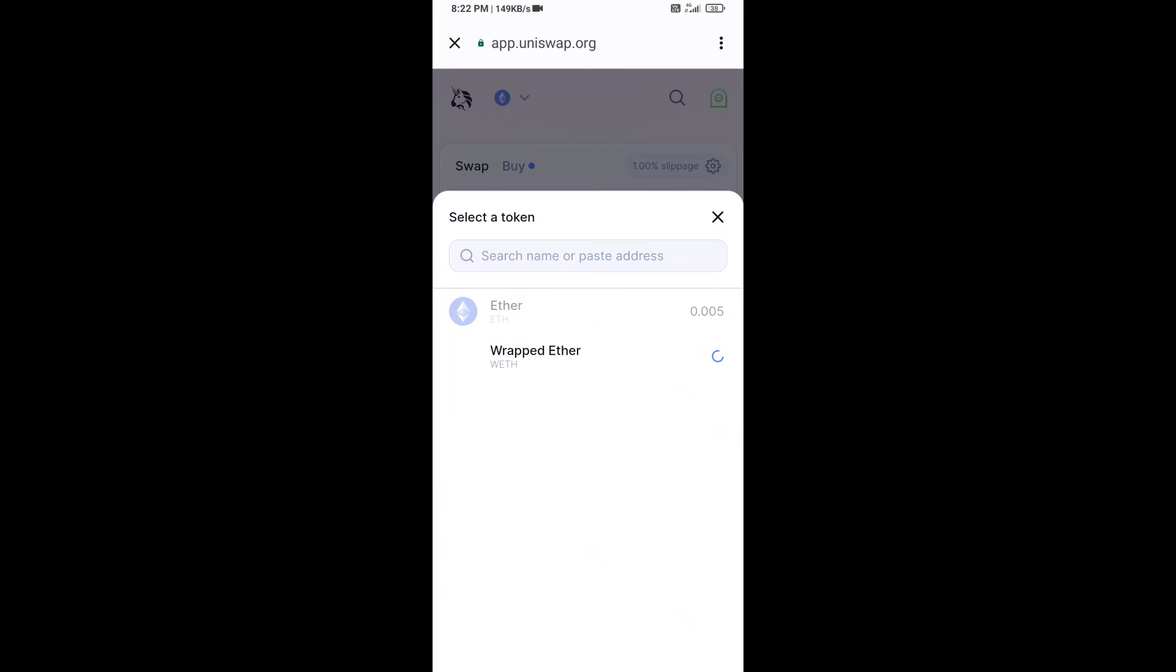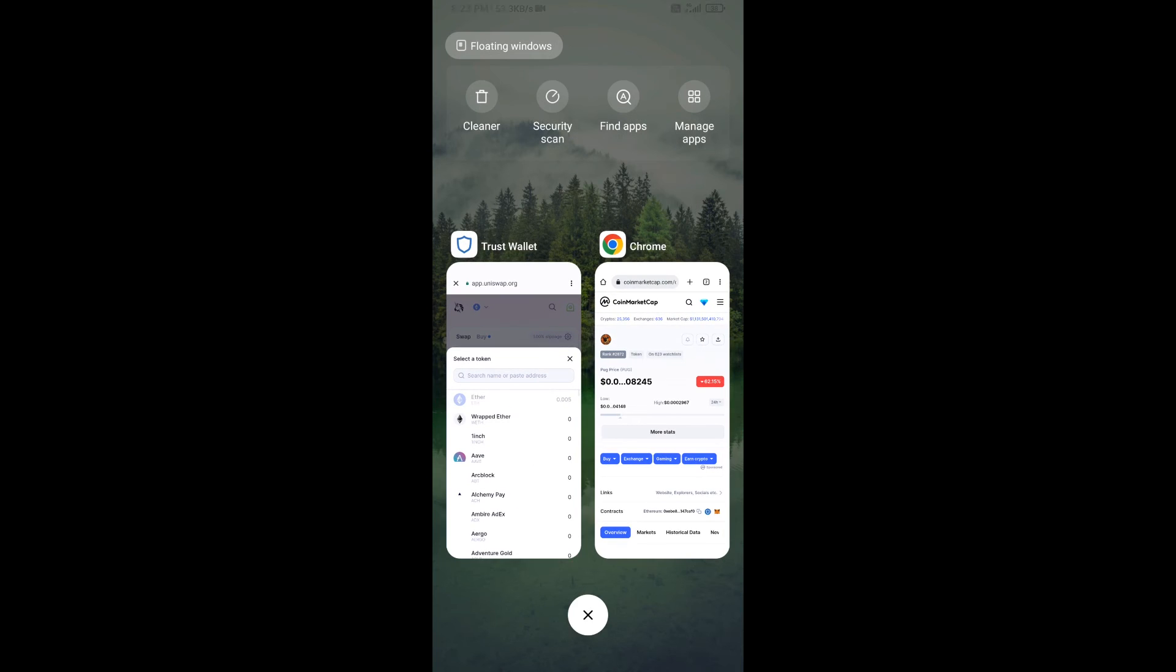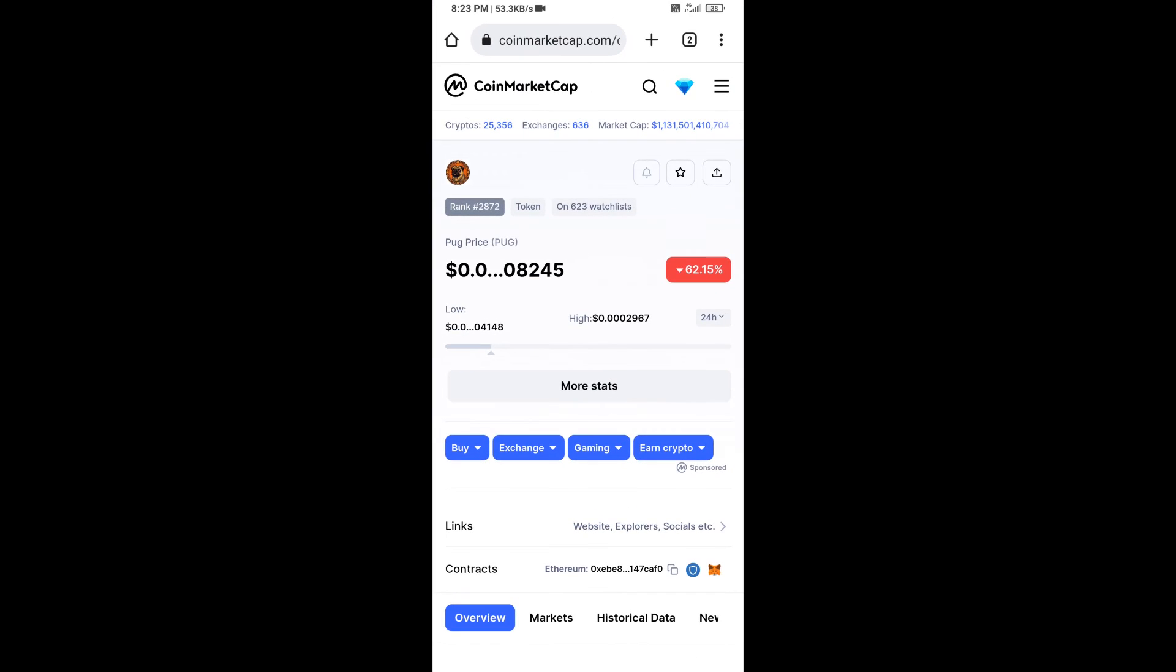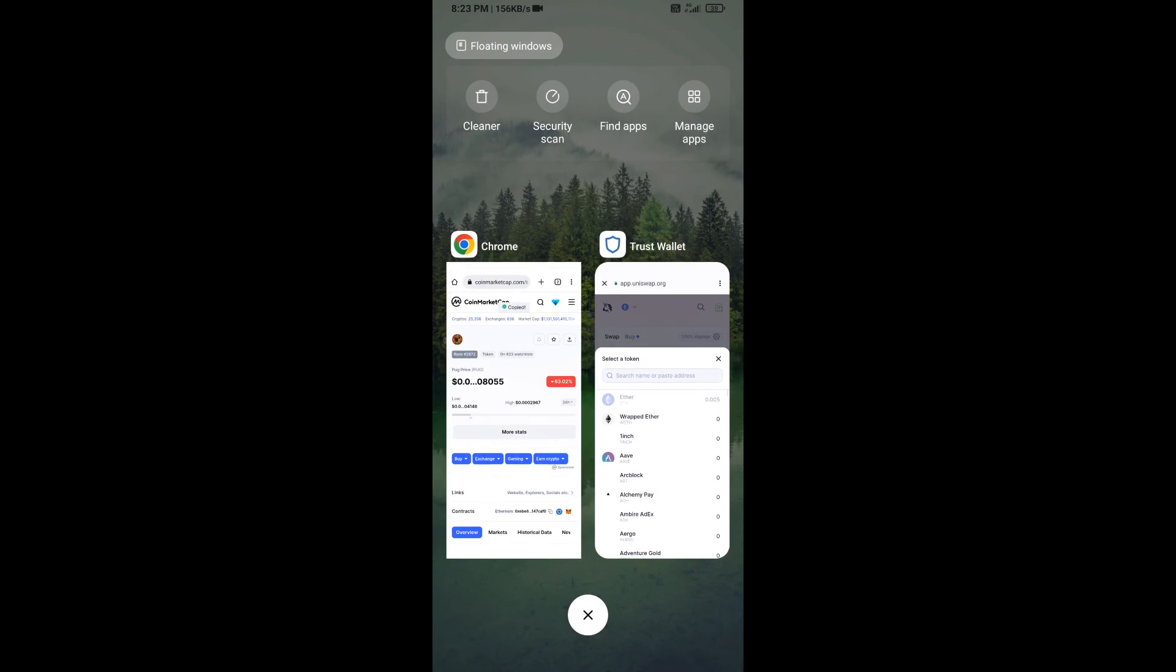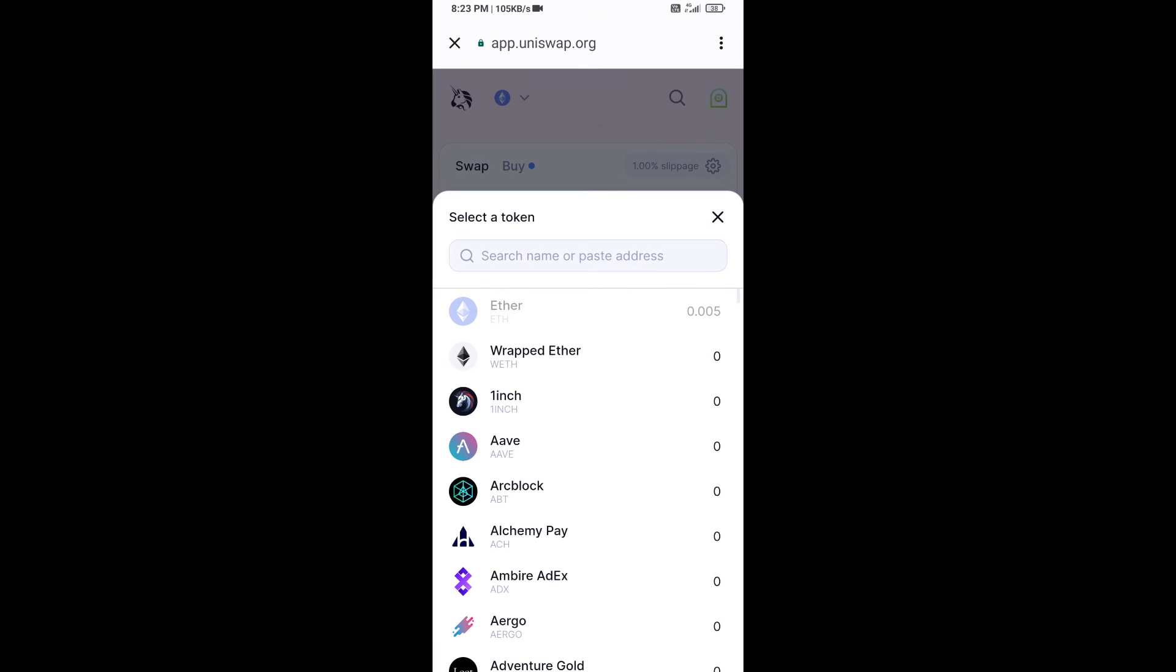After that, you will copy PUG token smart address and you will open PUG token on CoinMarketCap. Now here you will copy this address and paste here.